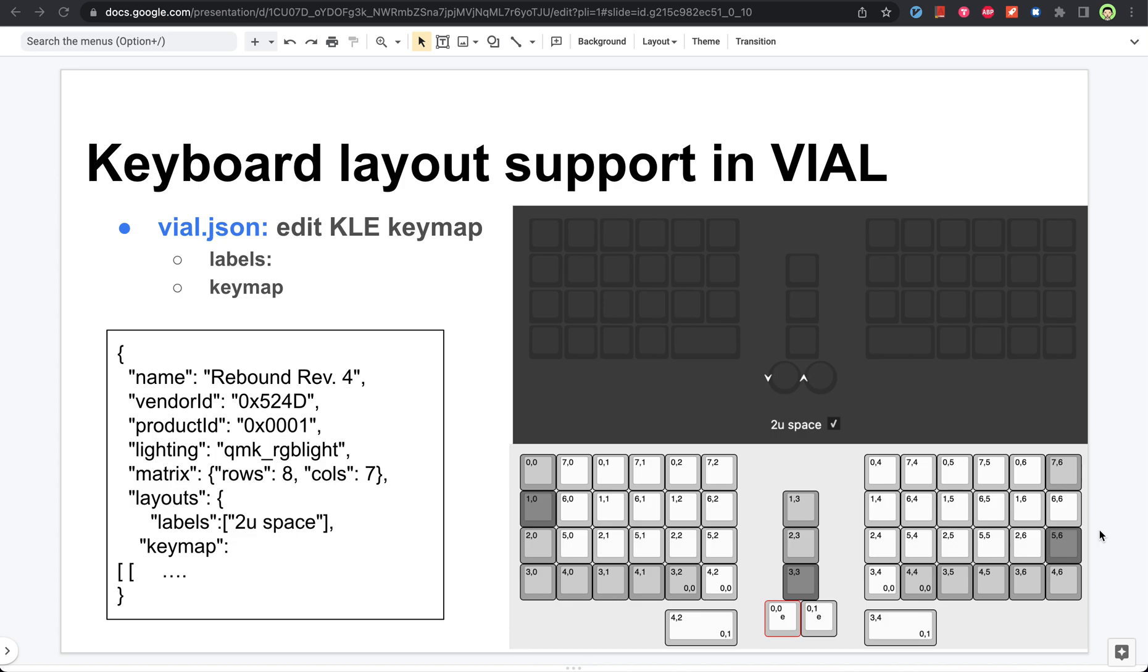Hello everyone, in this video I will show you how to support keyboard layout in VIAL.